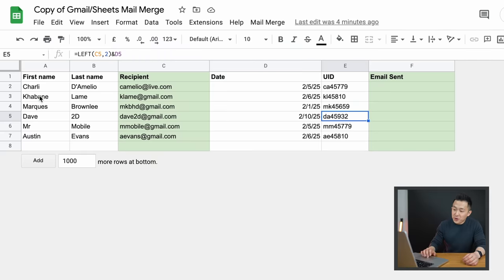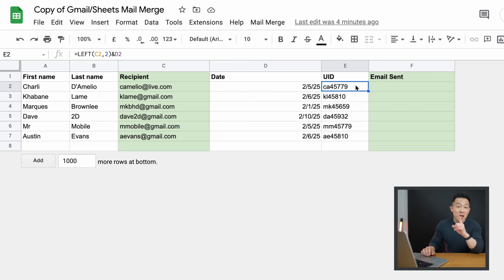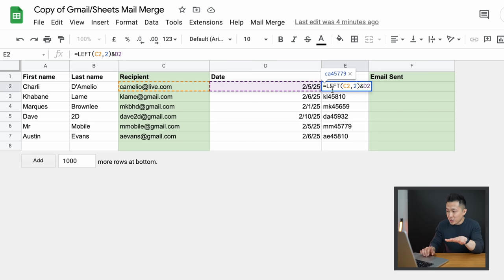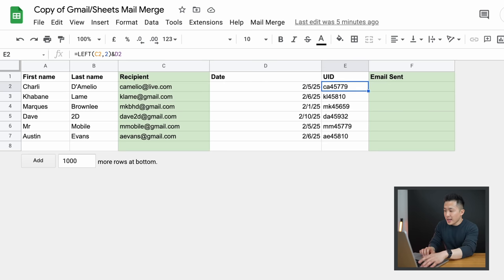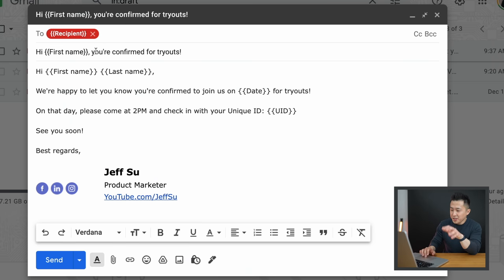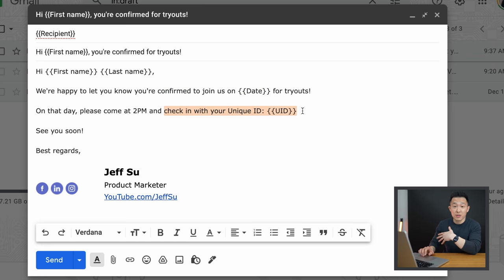Second example: you're in school and organizing events for your classmates. You have their first name, last name, email address, the date of their specific event, and a unique ID or UID. Pro tip — I created a dynamic UID using a combination of the LEFT and concatenate functions, taking the left two characters from their email address and combining that with their event date in number format to create a check-in ID specific to them. This dynamic output works with the mail merge function as well. The email can look something like: 'Hi {{First Name}}, you're confirmed for tryouts. Please join us on {{Date}}. You can check in with your unique ID: {{UID}}.' Simple and elegant.